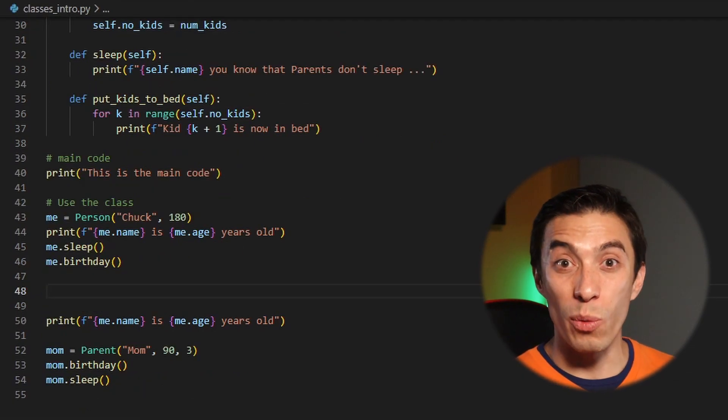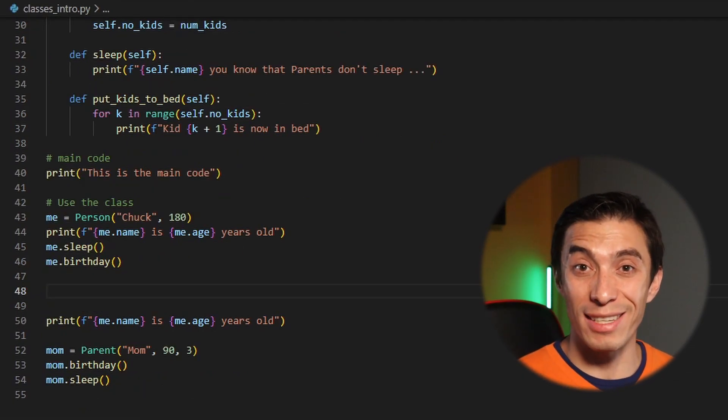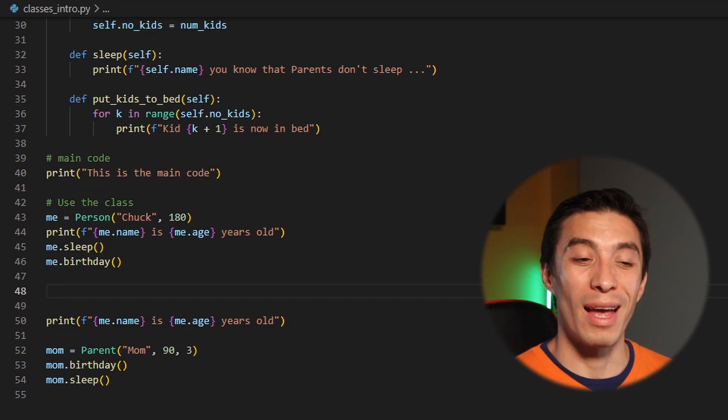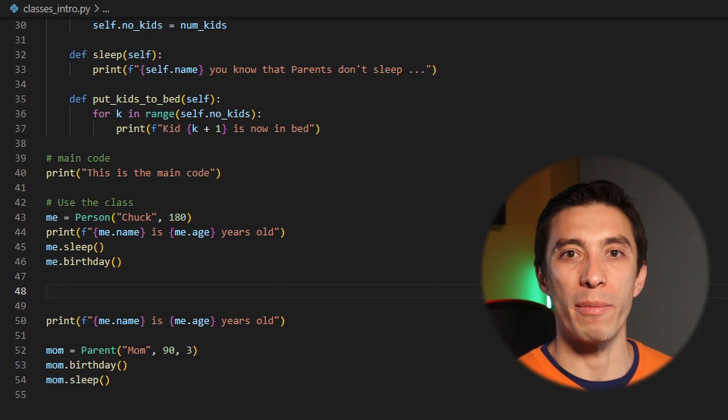Our sleep function in the parent class is overriding the sleep function from person. The way this works: when an object calls a function, it first checks if the function is defined within that same object's class — if it is, it executes that. If not, it checks the parent class. This concept is called function overriding and it's very powerful for making each class behave specifically as you want.